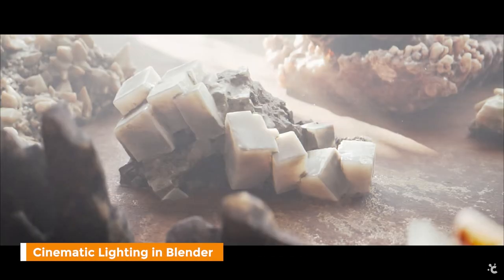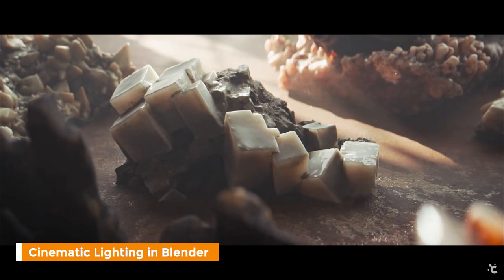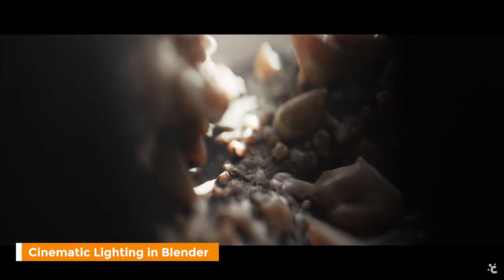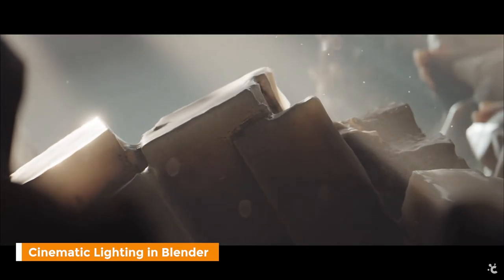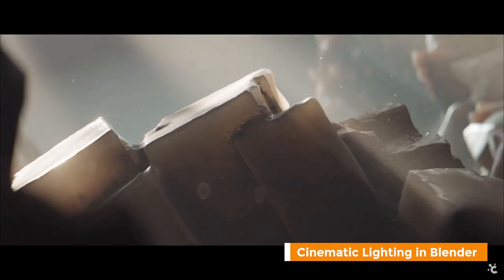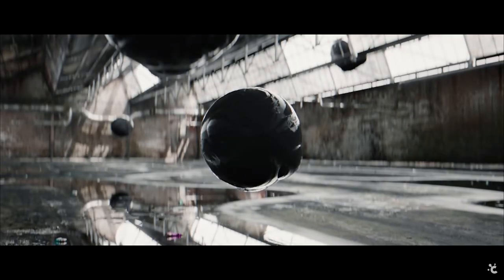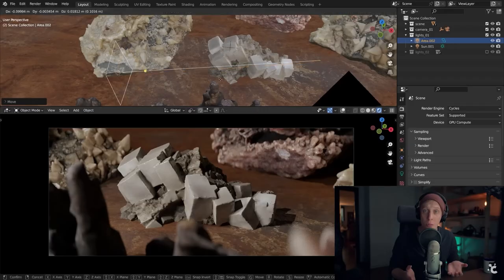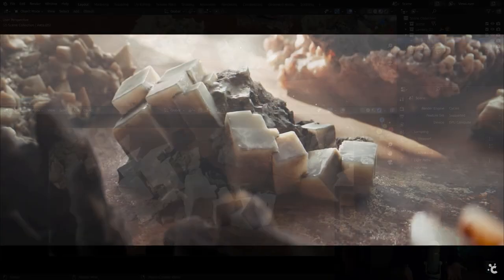Cinematic lighting in Blender by Creative Shrimp is all about creating realistic lighting that not only looks good, but tells a story. Lighting can either make or break your scene, and in this six-hour course, you will learn exactly what it takes to turn your scenes from a flat, boring look to something that looks beautiful.